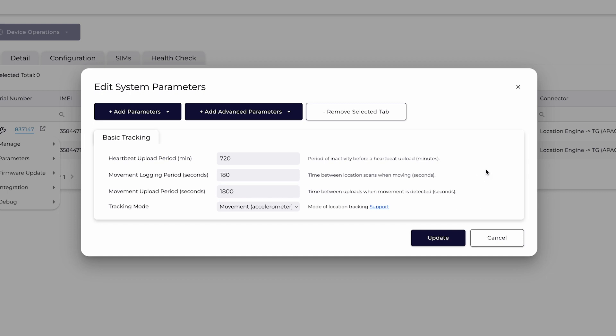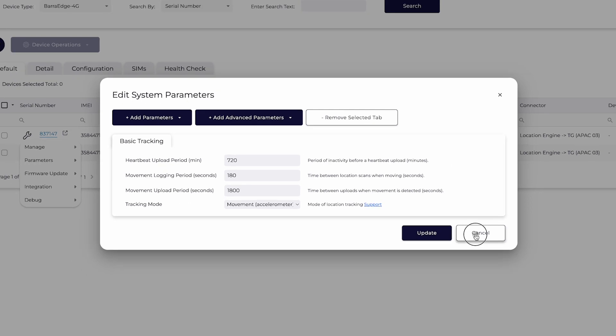This configuration provides you with more information when your asset is in motion, and helps conserve battery life when your asset is stationary.